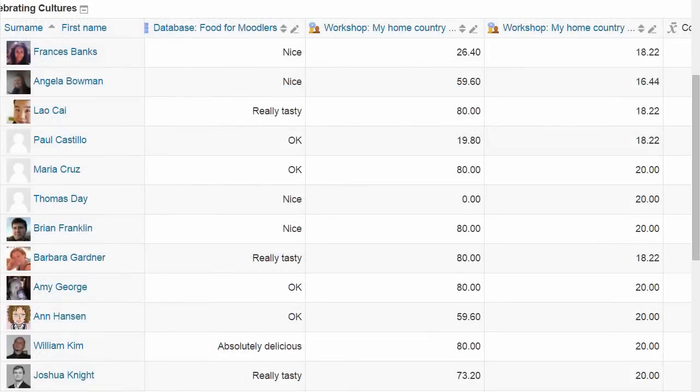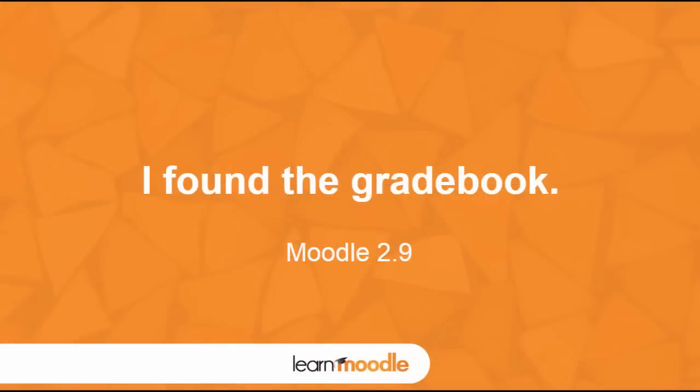The Gradebook is very powerful in Moodle and we've only been able to see a few of its many features, but hopefully it's given you an idea of what it can do for you as a teacher in your course. Thank you.